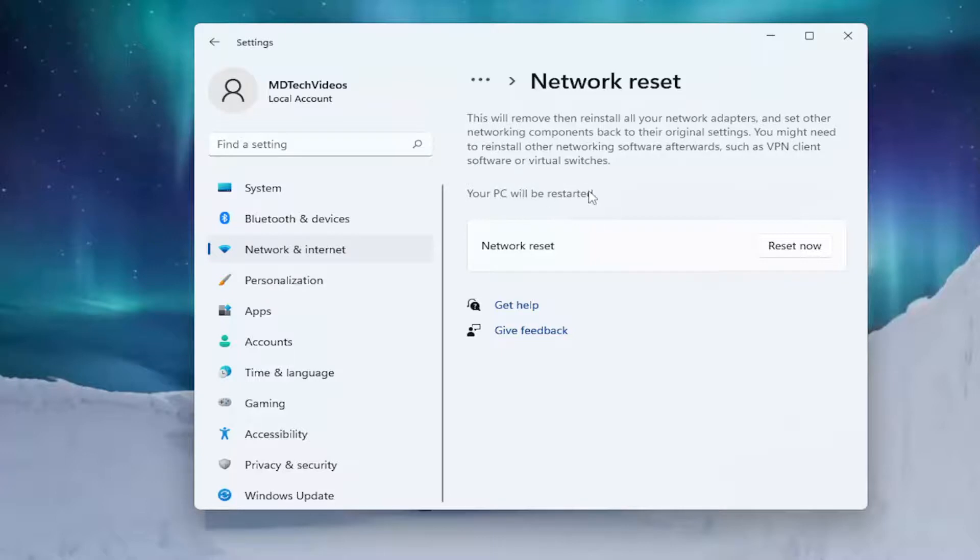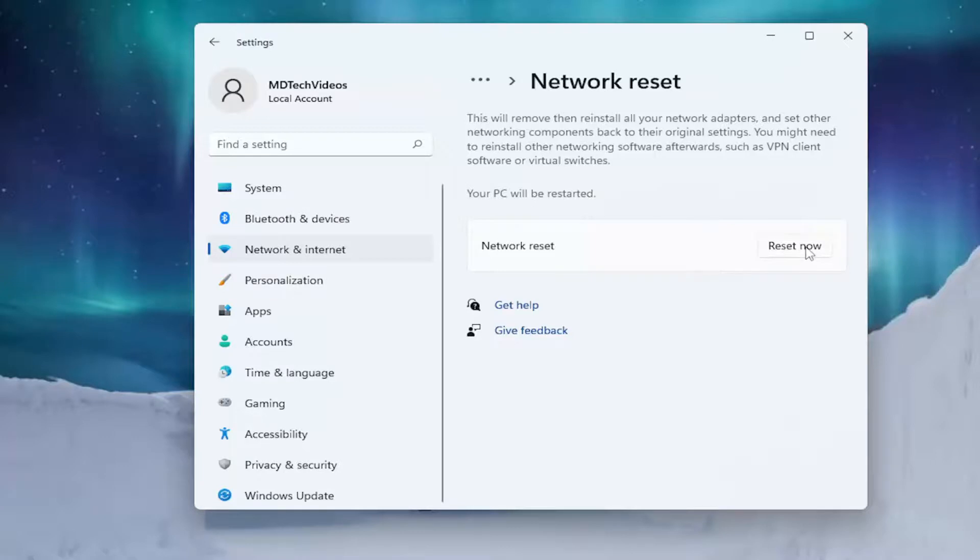Your PC will be restarted. Make sure you have your Wi-Fi credentials nearby. Make sure you get them off the router if you don't have them accessible. Once you restart after selecting Reset Now, you will need to enter back in those credentials. If you're using an Ethernet based connection, you don't have to do that, obviously.